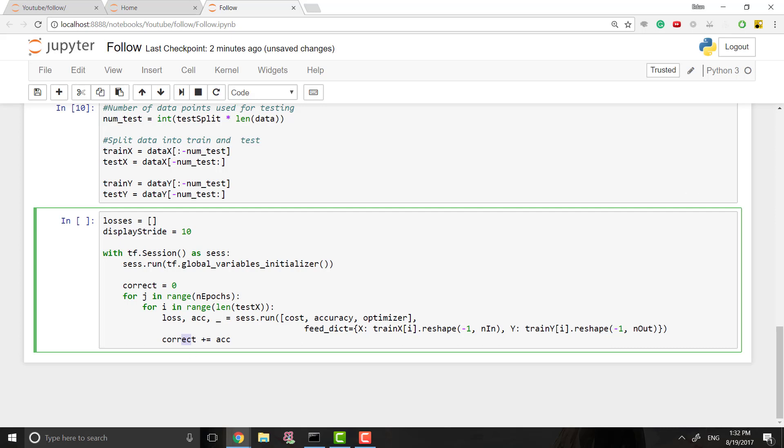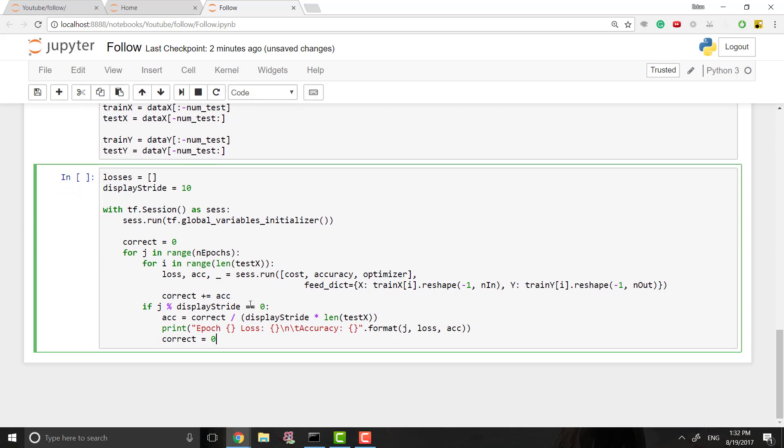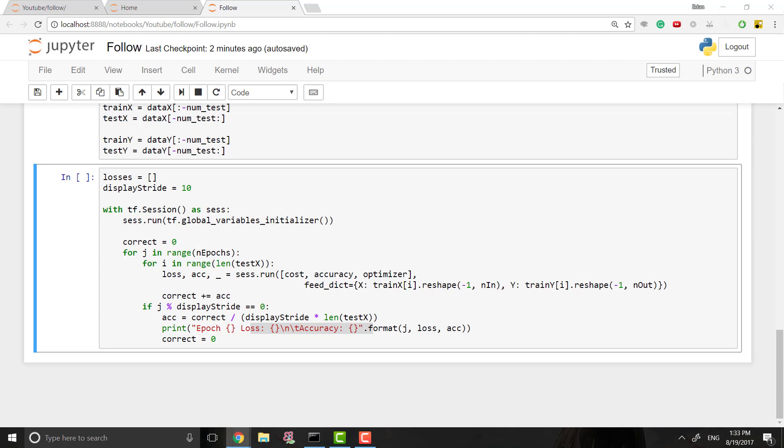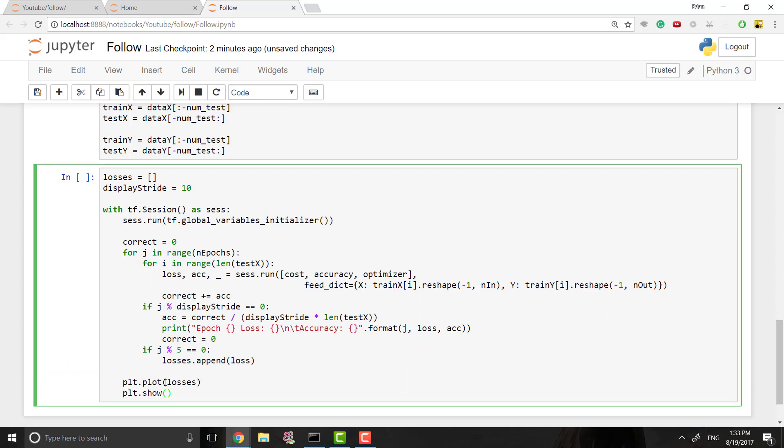Next, we want to actually print out our accuracy. So let's see, is that in the right place? Yes, it is. So every display stride, so every 10 runs of this, we will actually calculate our accuracy, which is just the amount we have correct divided by the amount of examples we've run through and print out the loss and the accuracy. And then we can also every five runs, append our loss to our list of losses. And that way, at the very end of this, we can go ahead and print that out. And not print it out, but graph it.